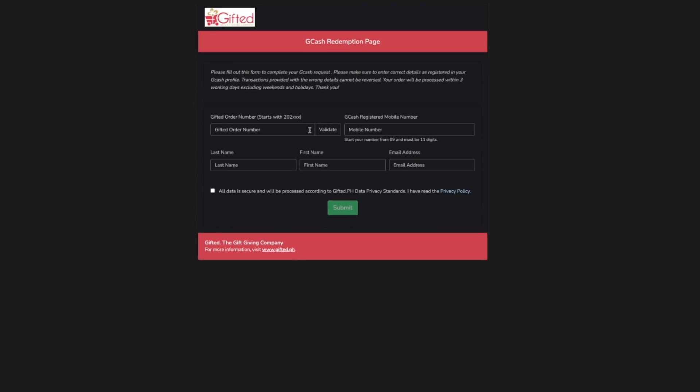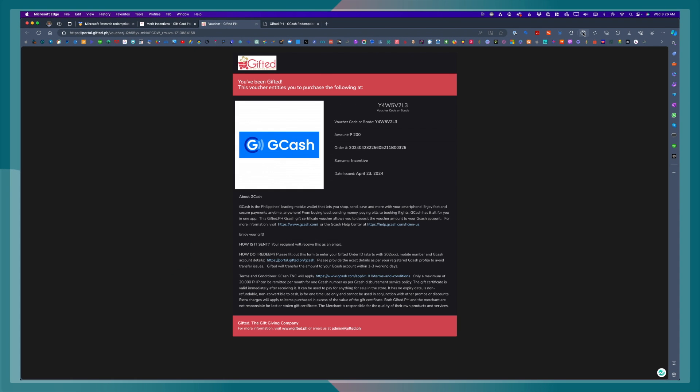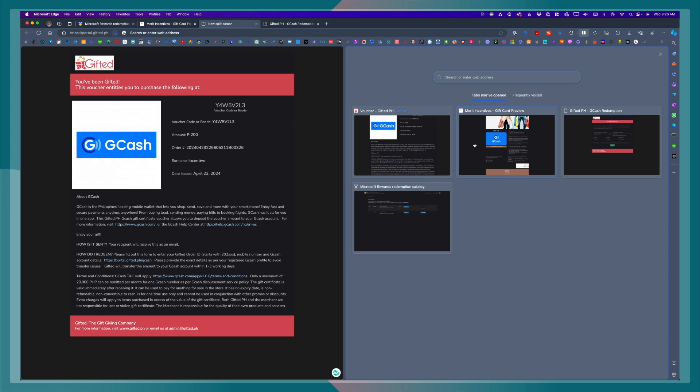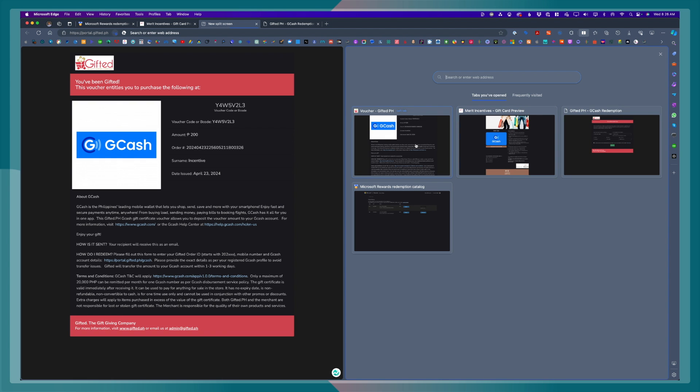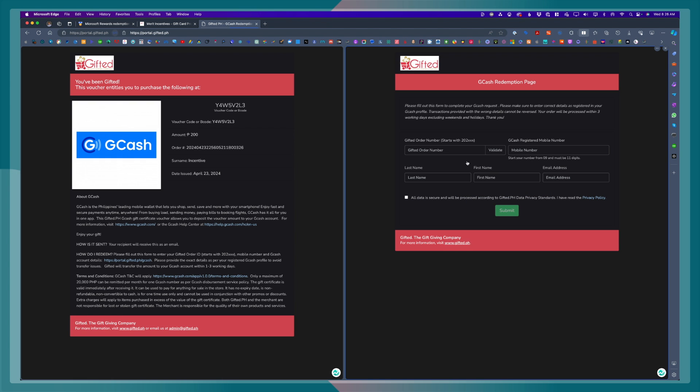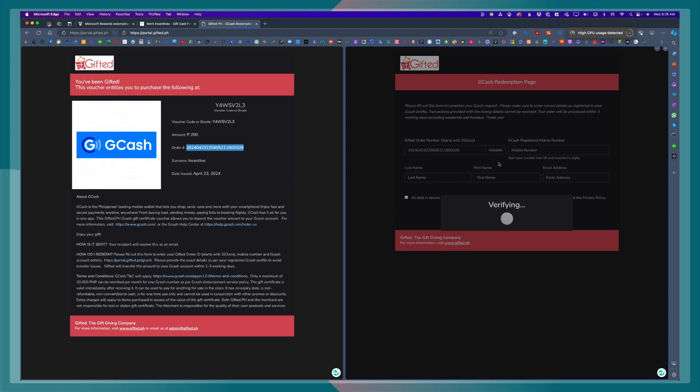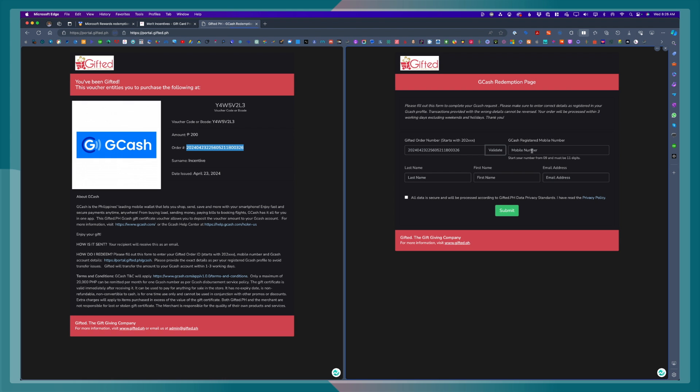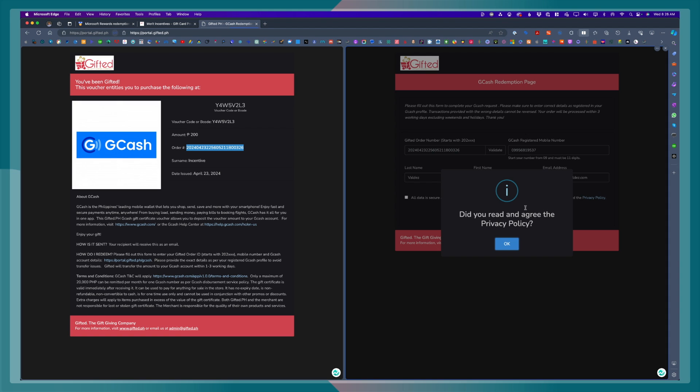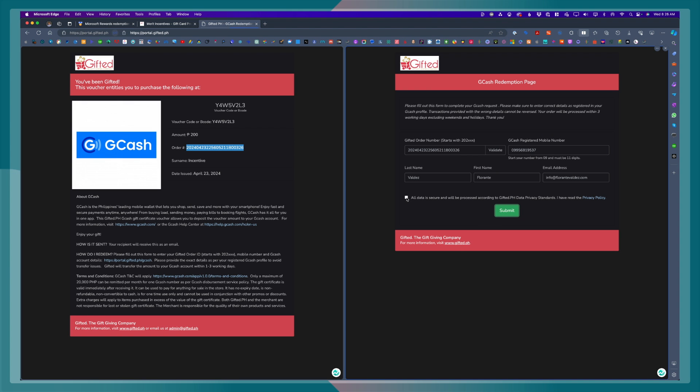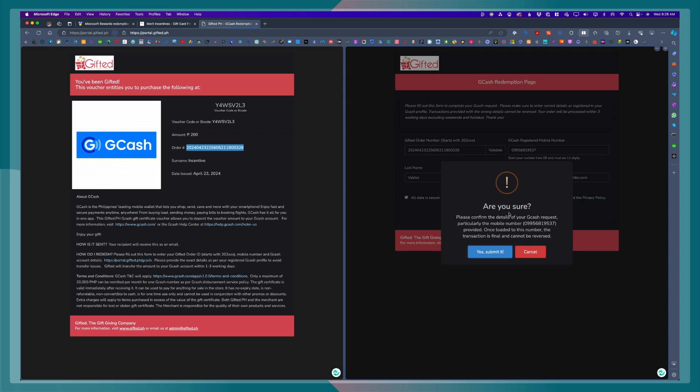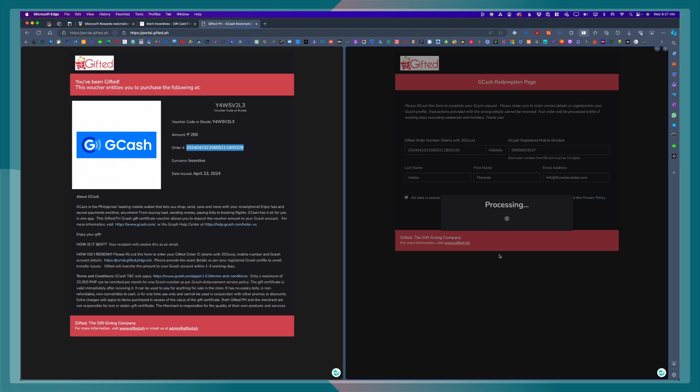Use a split screen for this one. It will be a lot easier for you to copy and paste the details to the other window or tab. Copy and paste the order number and then click on validate. Enter your GCash phone number. Fill out your last name, first name, and your email address. And make sure to tick that privacy button. And once you've done that, just go ahead and click on submit. And click on yes, submit.